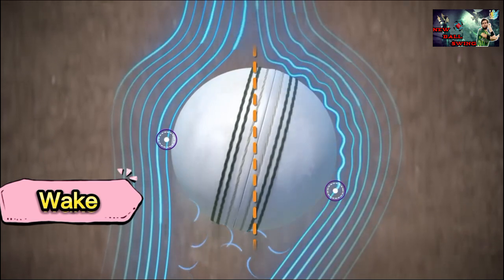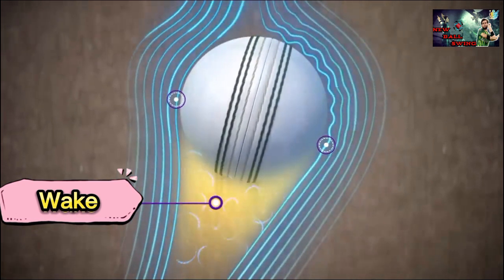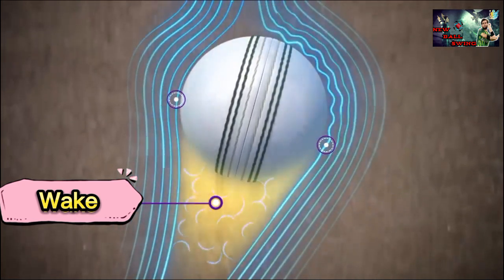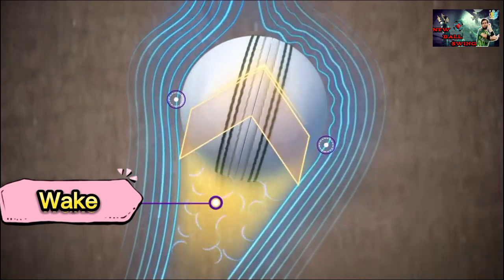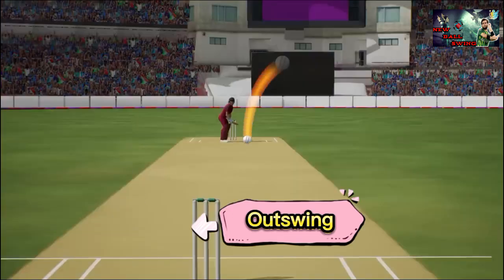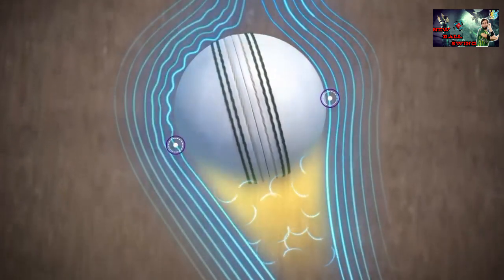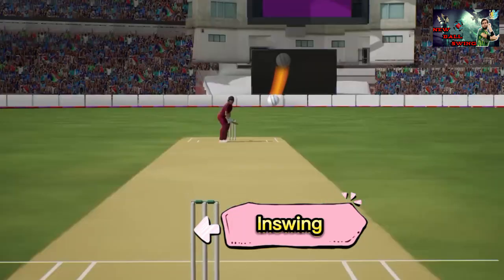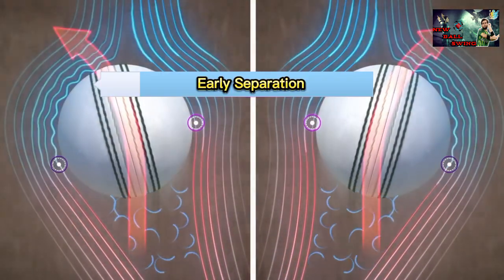This asymmetry, as you can see, results in the wake being deflected towards one side, implying that the ball experiences a force in the opposite direction — an out-swinger to the left-handed batter. Similarly, angling the seam in the opposite direction results in an in-swinger to the left-handed batter.